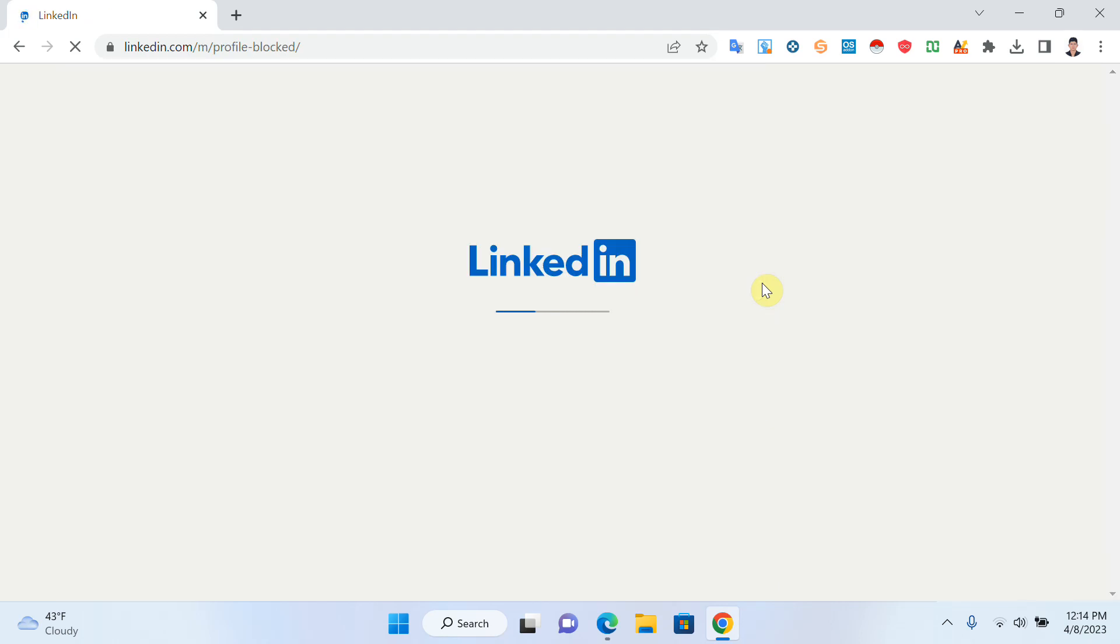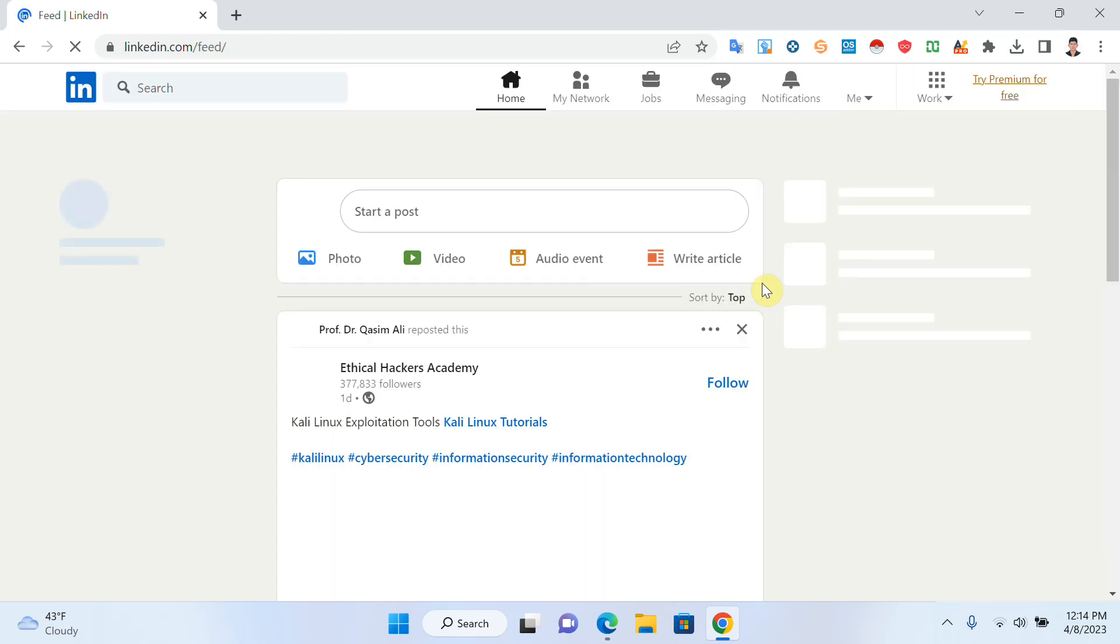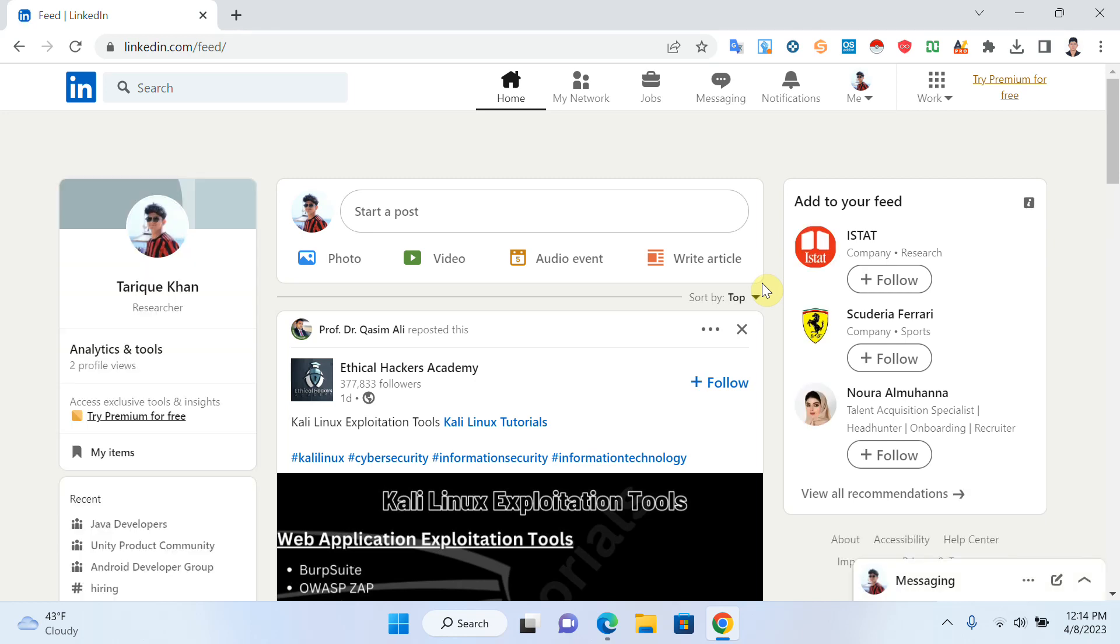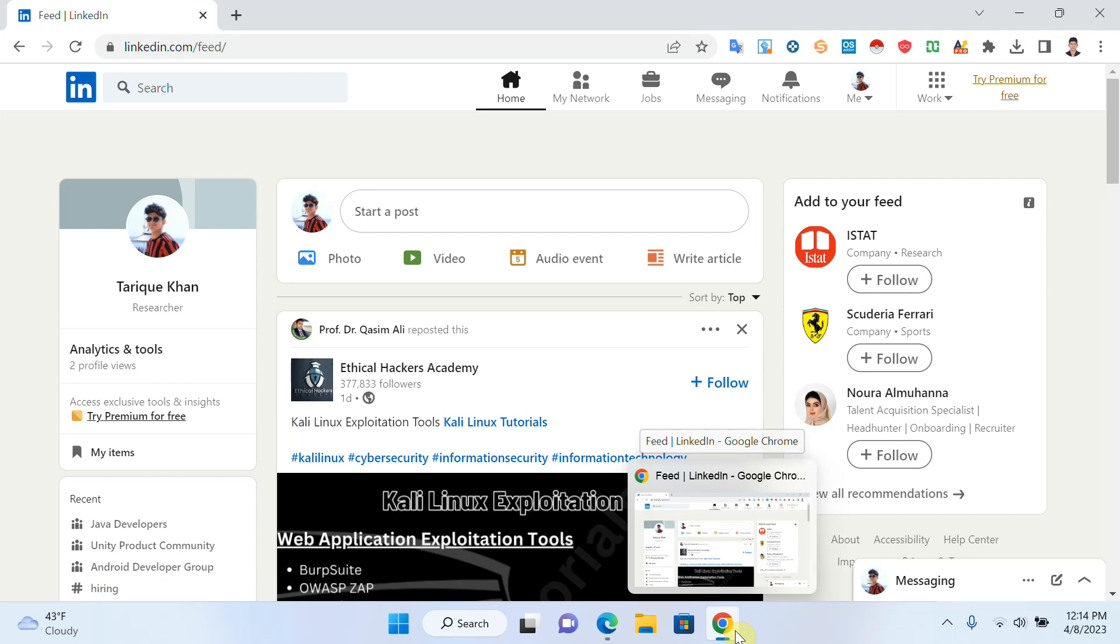You can see that it's an easy way to block someone from your profile. Thanks for watching my video. If you like my content, give a thumbs up. Thank you.